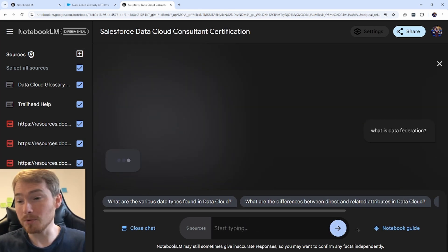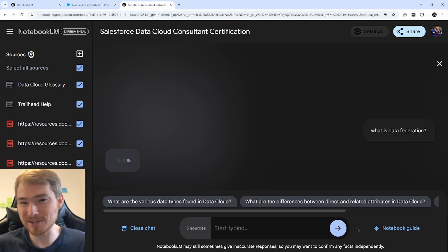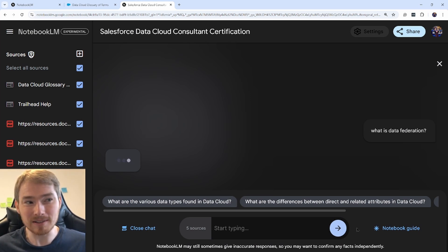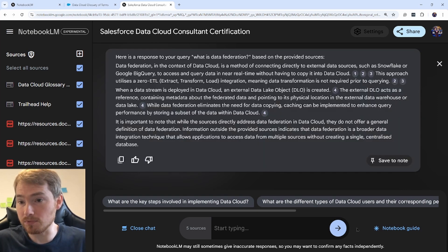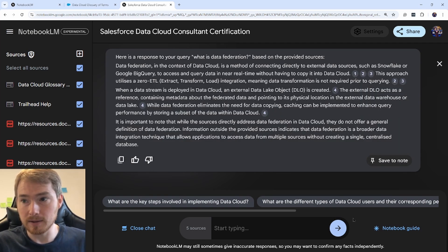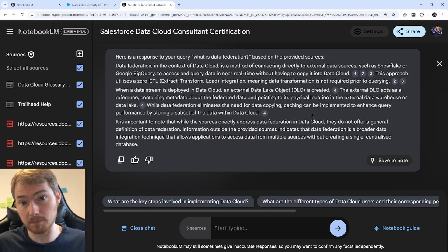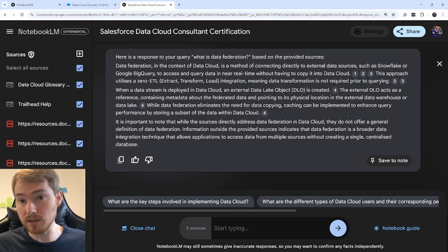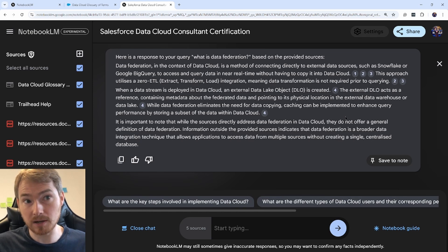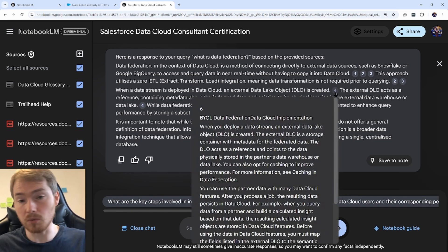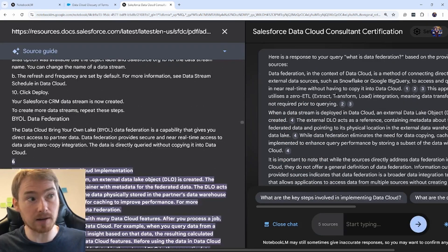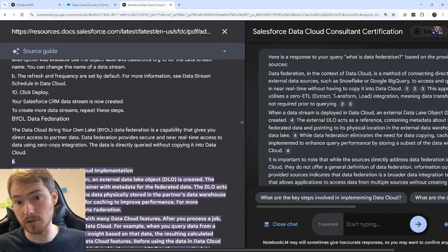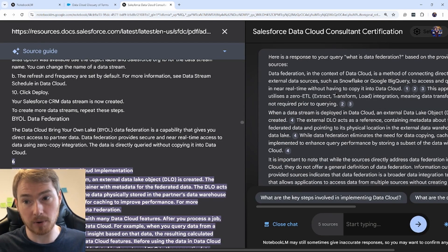One of the things I kept hearing was the term Data Federation. What does it actually mean? I can prompt this and get a response back. I've got a lot of text here, but you also notice a few numbers—these are the references it picked up on. For example, if I hover over four, I can see what that reference is. I can click it and be taken to that part in the source guide.